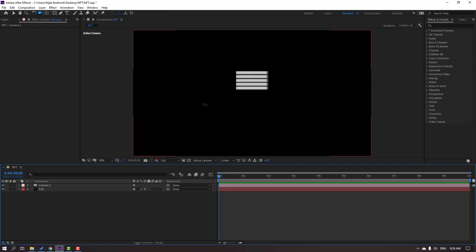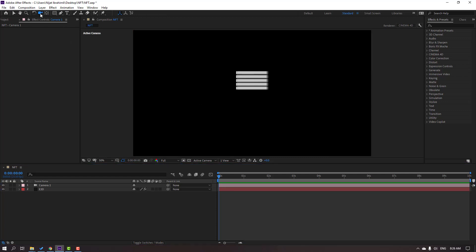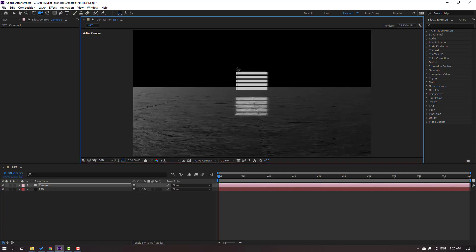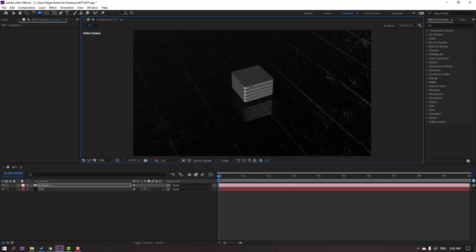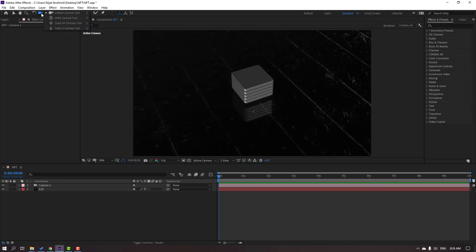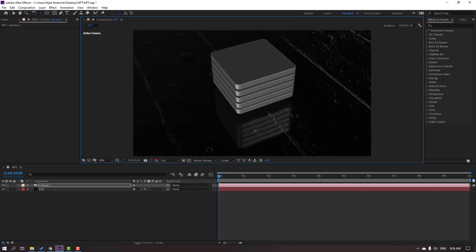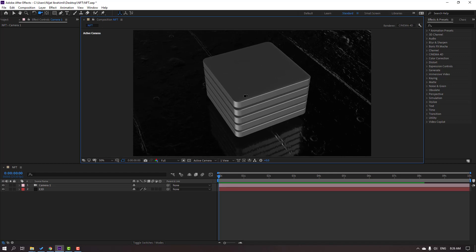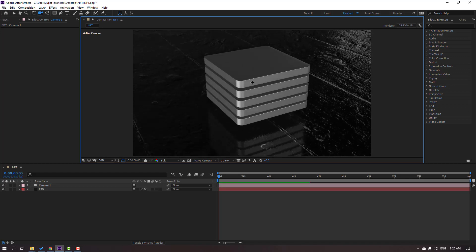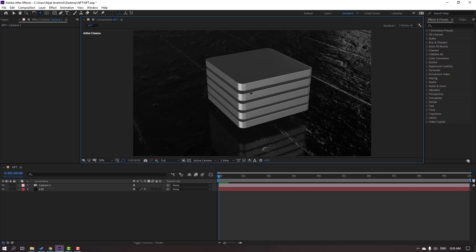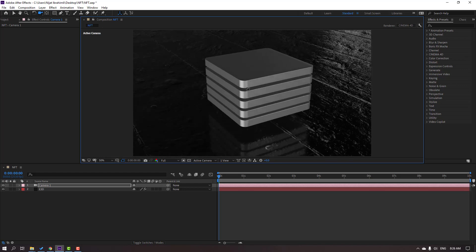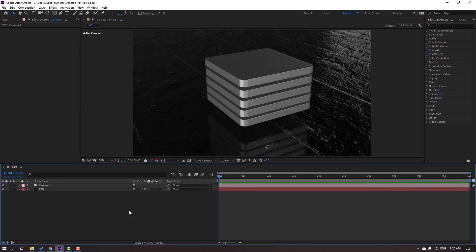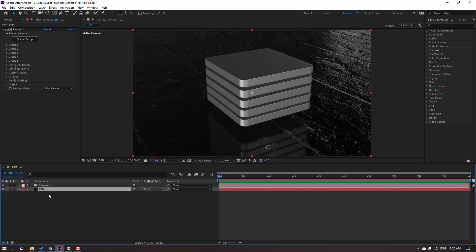Press C to use the camera, or you can use the controllers here. Let's adjust the view like this, change the controller again, and zoom the object.